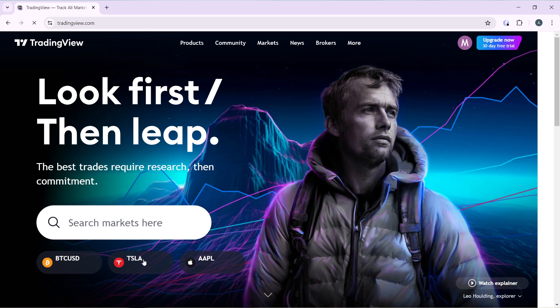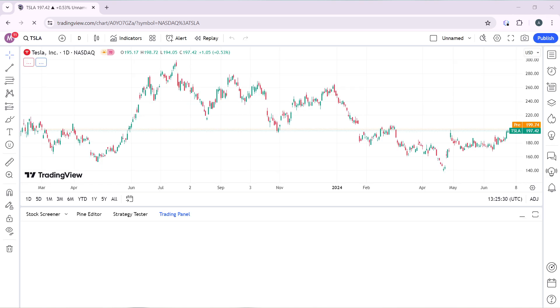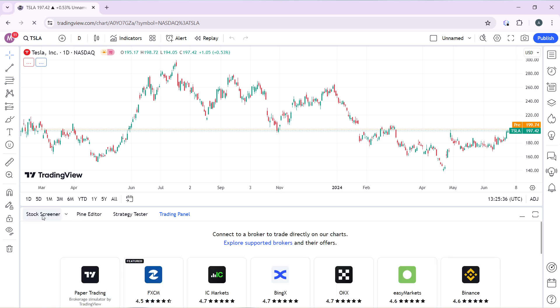Going back to TradingView, I'll open up a chart — I'm opening Tesla. Once the chart loads, head over to the bottom corner where you have the Stock Screener, Pine Editor, Strategy Tester, and Trading Panel. Go ahead and click on the Trading Panel tab.